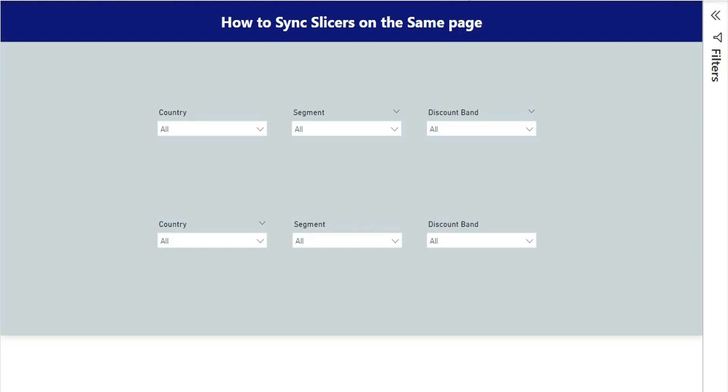Hello everyone, my name is Ashish and in this video I'm going to show you how to sync slicers on the same page. Generally we have an option to sync slicers on different pages, but in this video I'm going to show you how we can do it on the same page. So let's start the video.